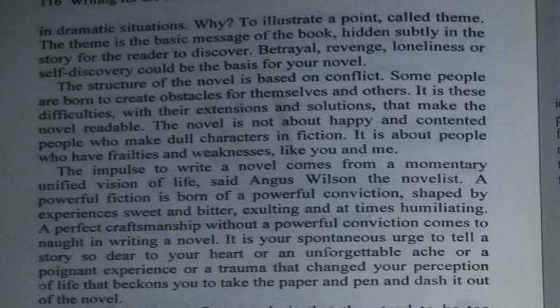The novel writer puts the imaginary character in a dramatic situation. Why? To illustrate a point called theme. The theme is the basic message of the book, hidden subtly in the story for the reader to discover. Betrayal, revenge, loneliness, or self-discovery could be the basis of your novel.